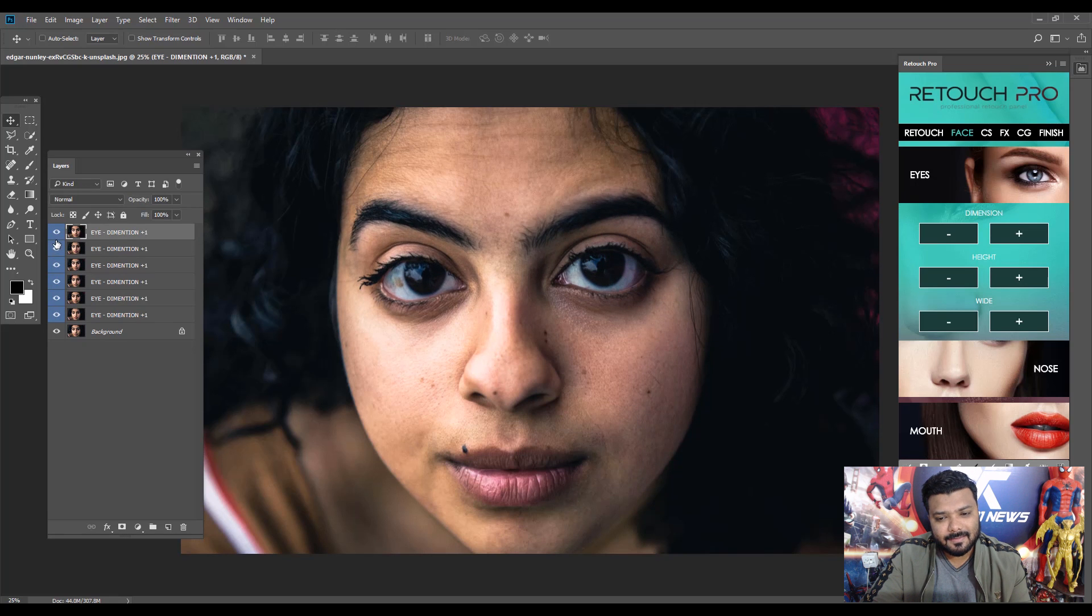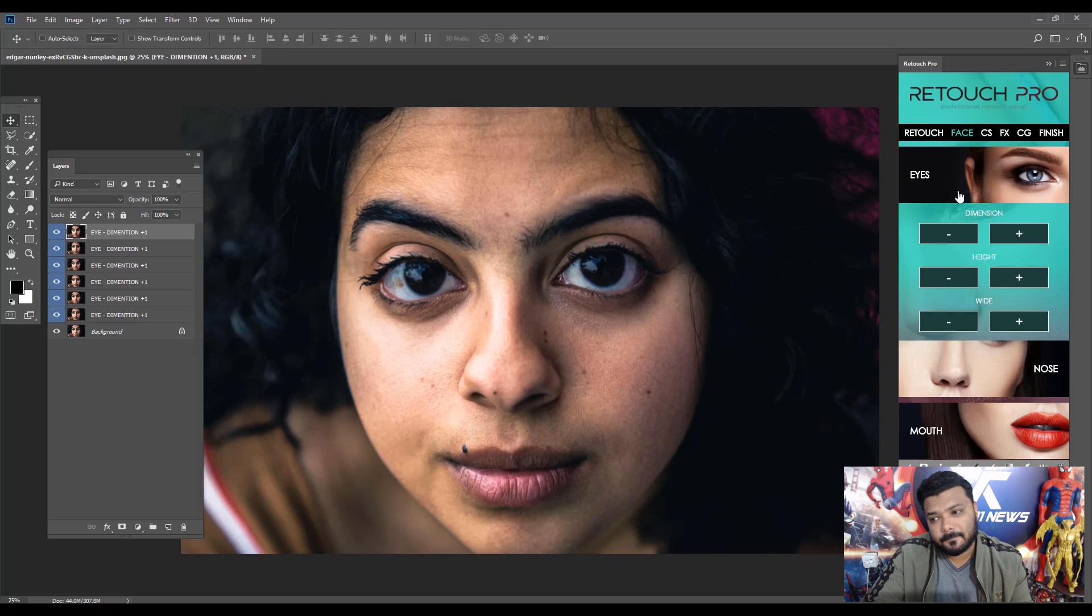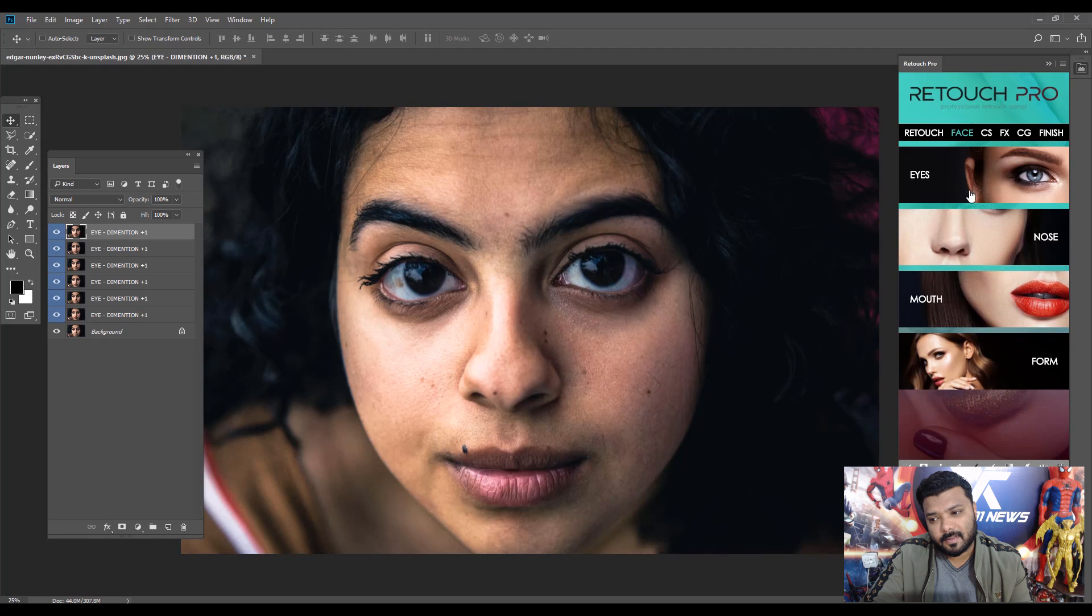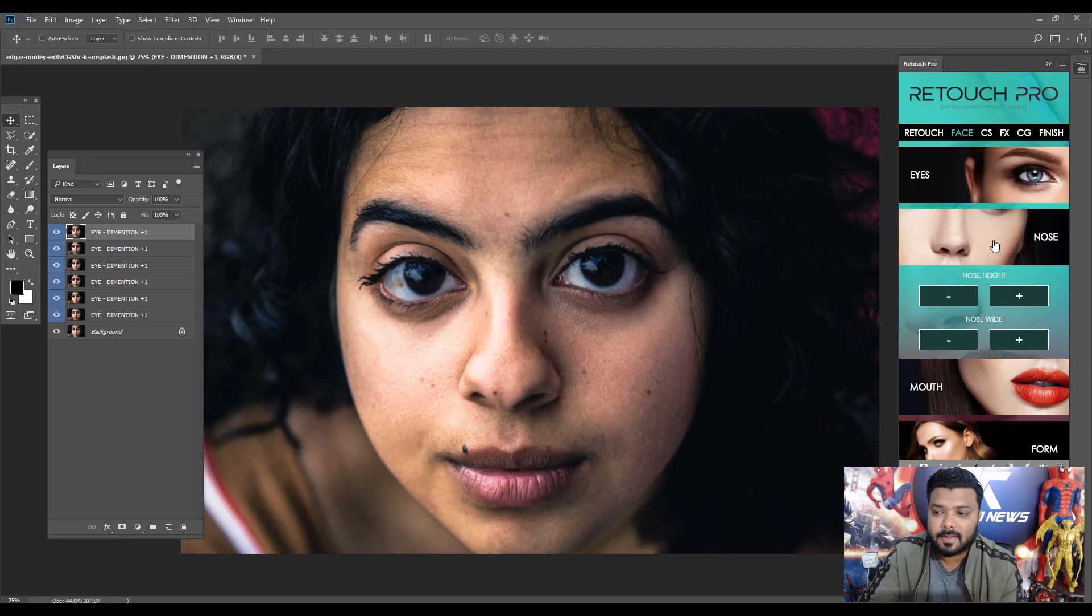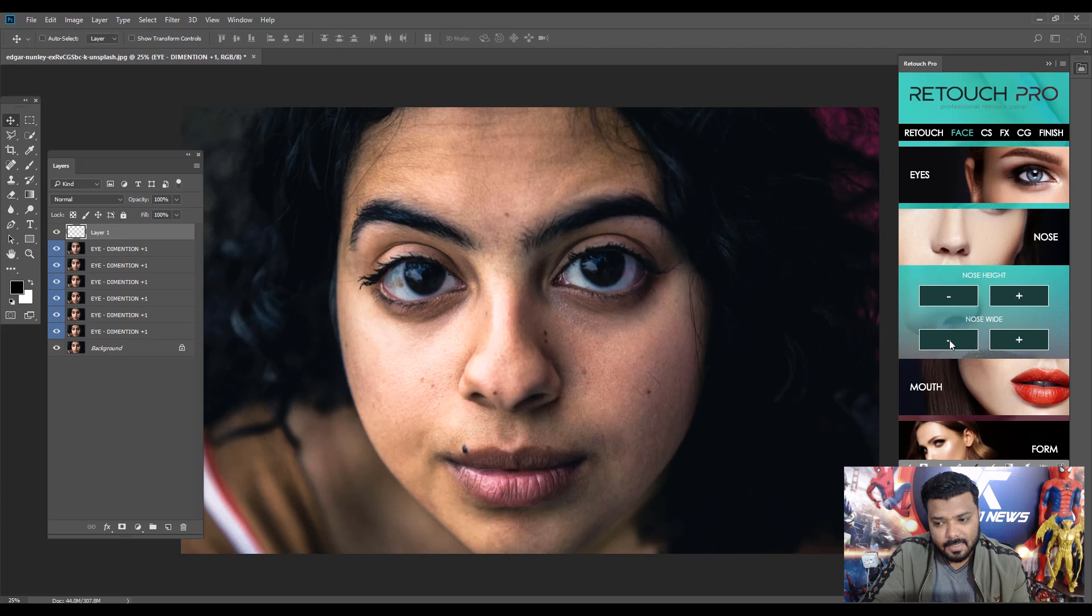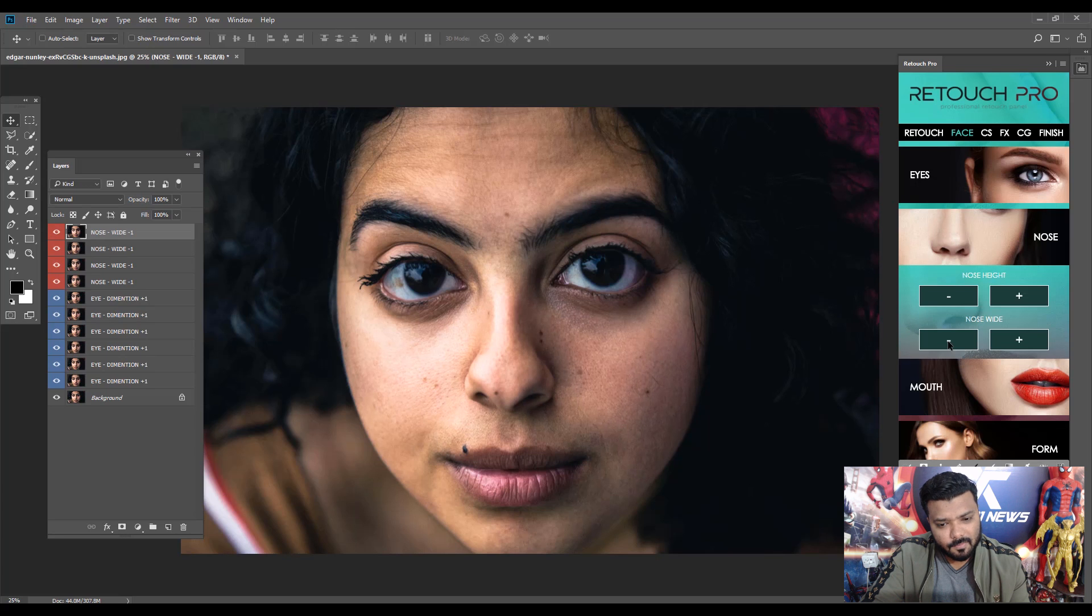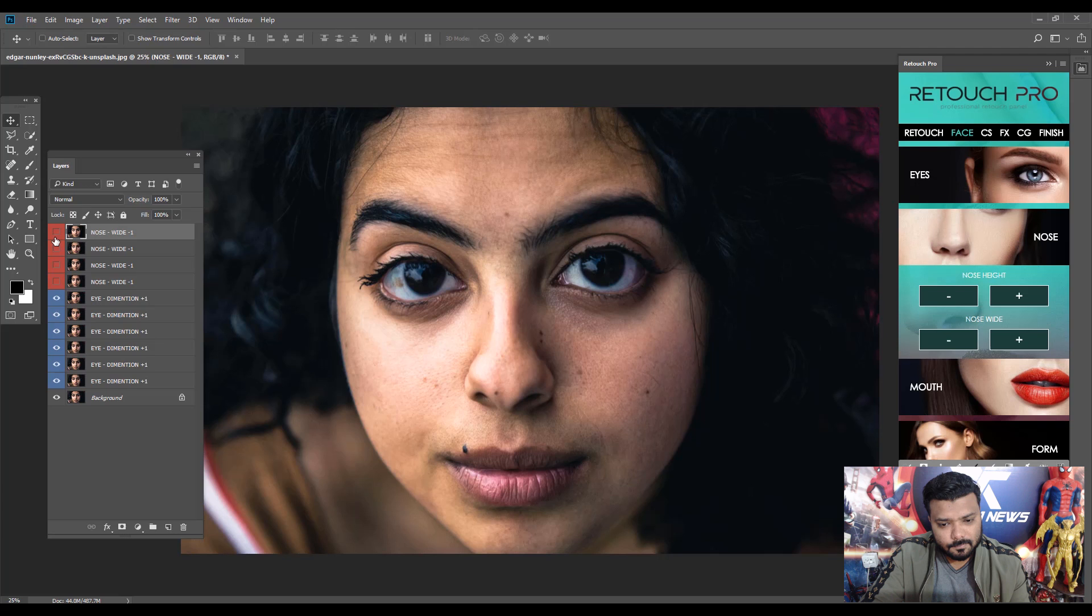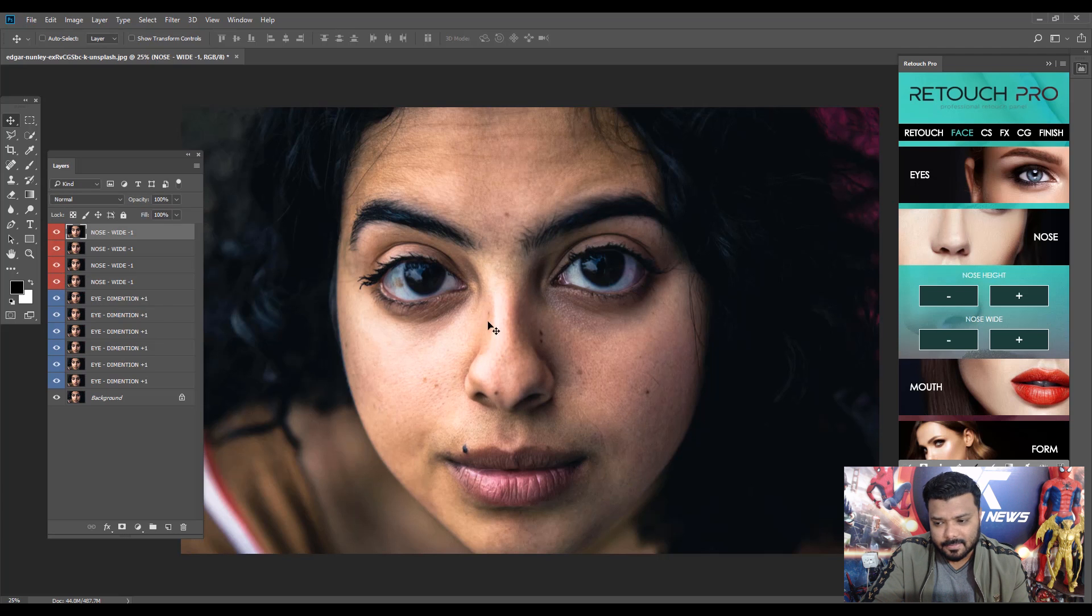Awesome. It looks like Liquify but it's generated automatically, it works automatically. Nice. Okay, let's reduce the nose. Wait, minus four times. Oh nice, the ear function is really cool.